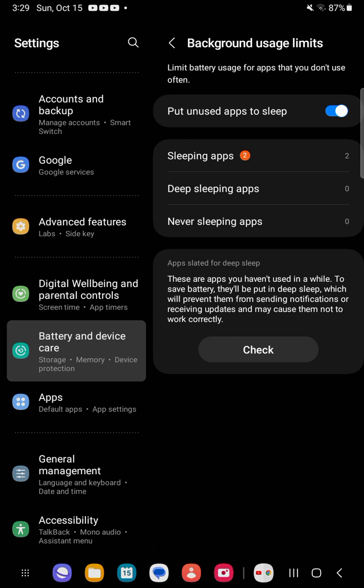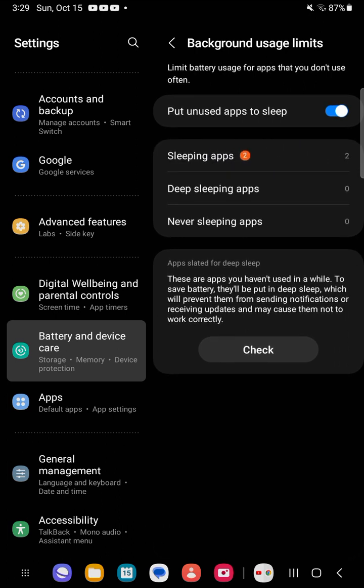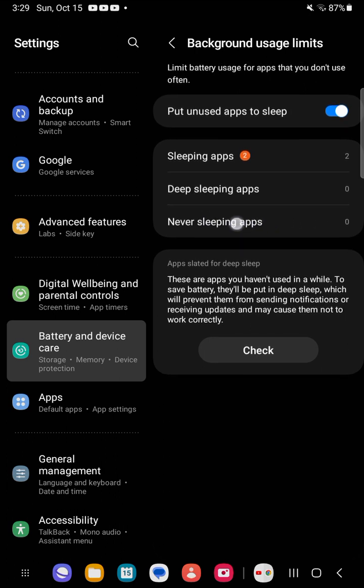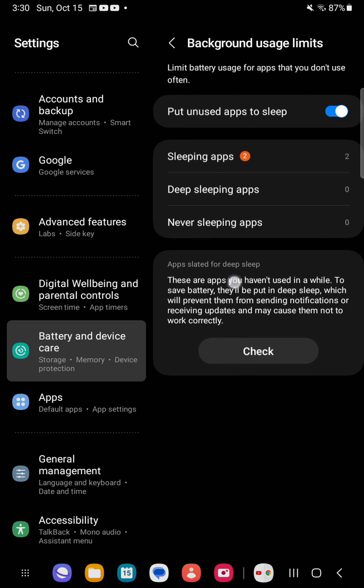We can check or uncheck putting the unused apps to sleep. In my case I am putting it to sleep because I want optimal performance, and that is by default as well. If you did not change this option, it will automatically be set to put unused apps to sleep.